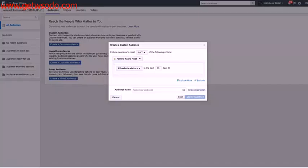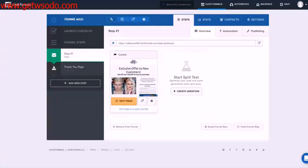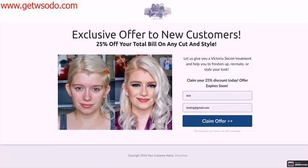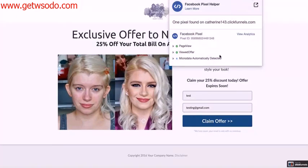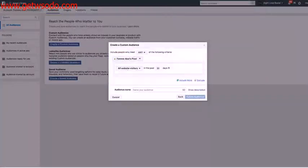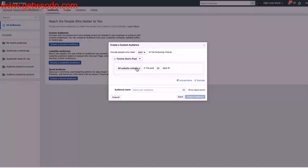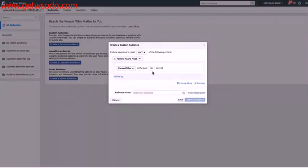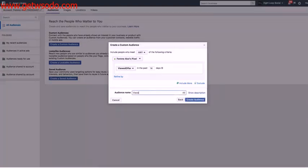Now here's my funnel here, and I have two standard events. So this one's using a custom event called Viewed Offer. And then on the second page, I have leads. So meaning people that have opted in and became a lead. So here I want to create a custom audience of people that triggered Viewed Offer in the last 14 days. And I will name this Viewed Offer 14 days.